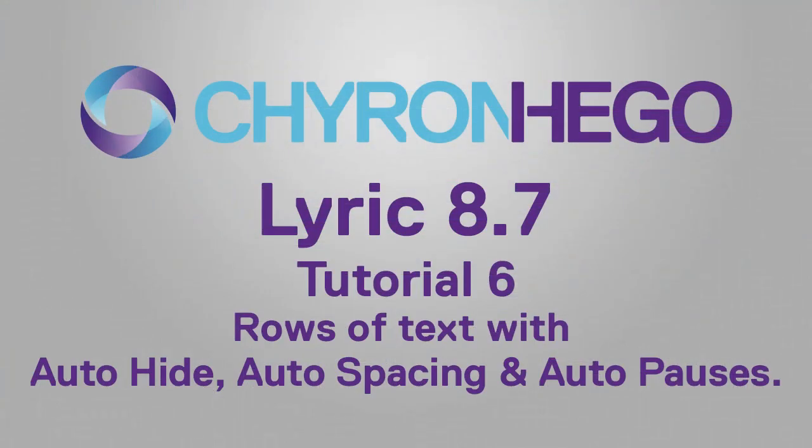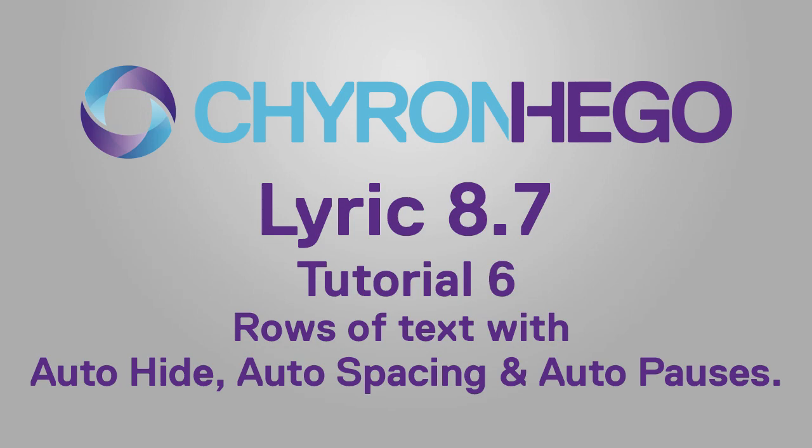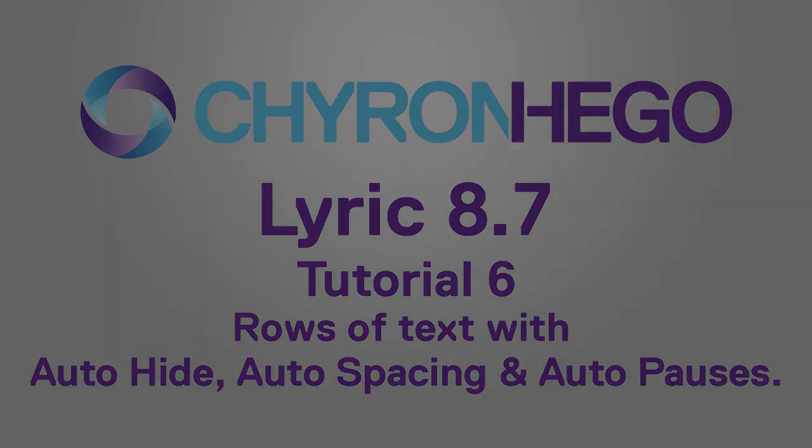So in tutorial six we went over some more auto hide, the new auto spacing and a great way to adjust the amount of pauses in the scene. And finally a way to easily scale all the text in the same amount.